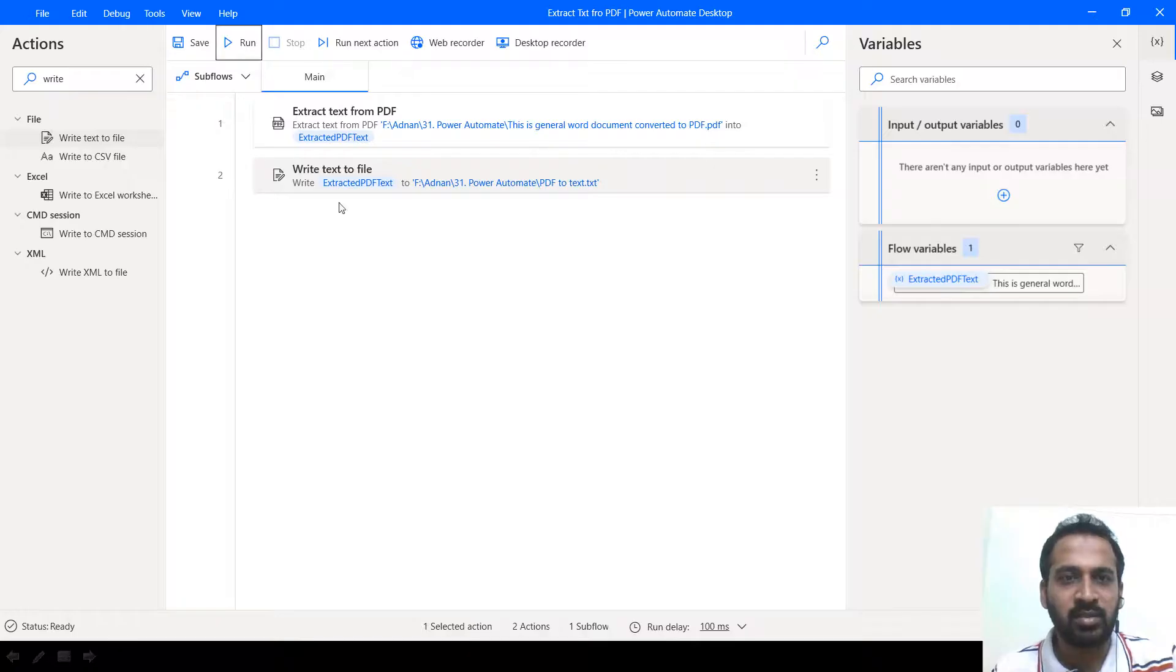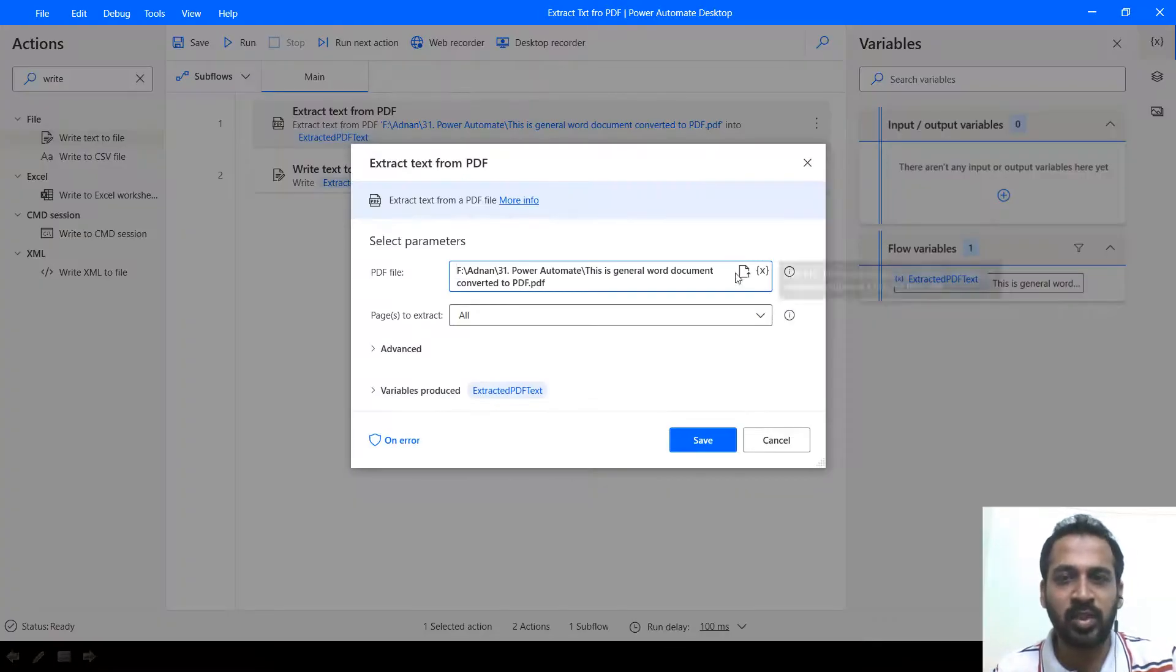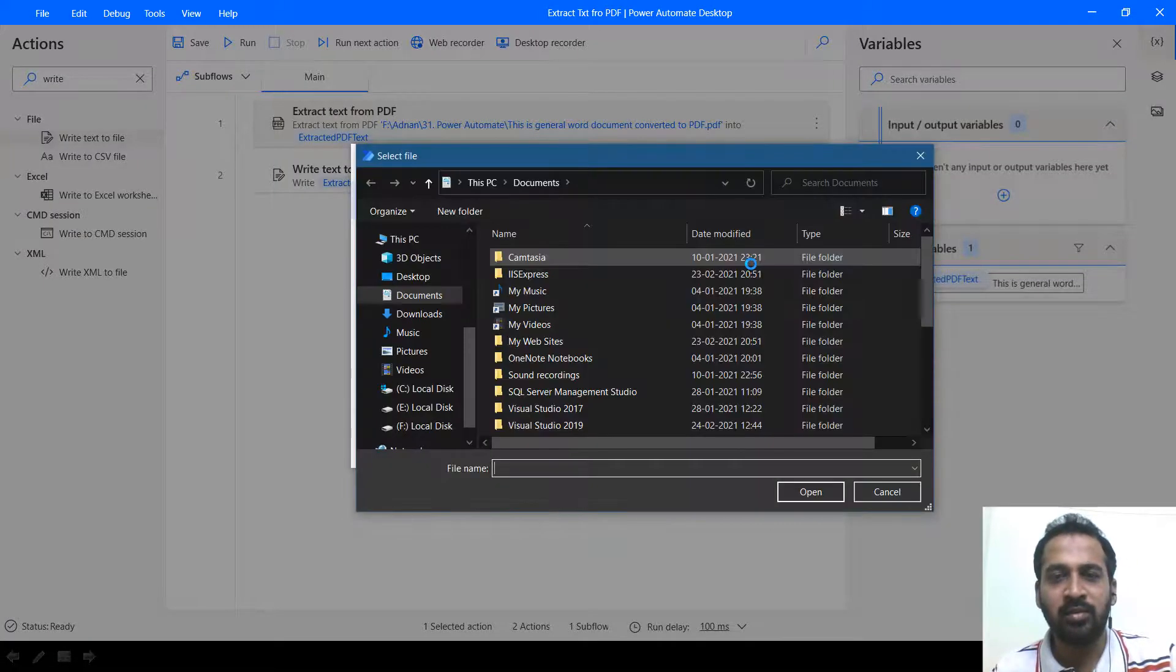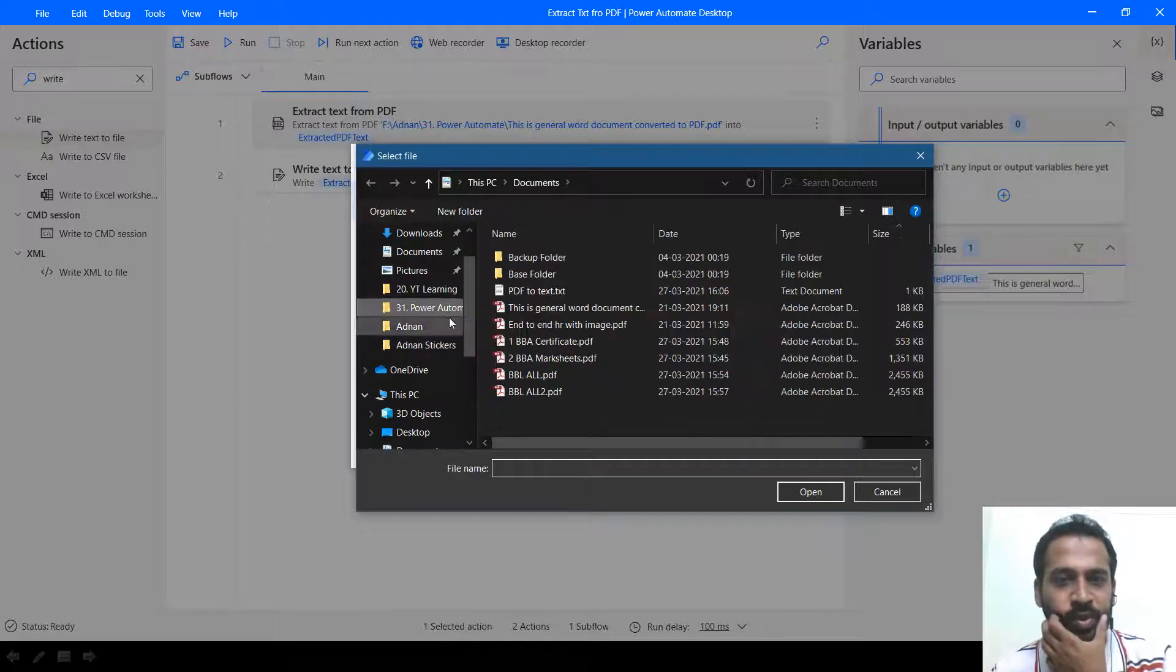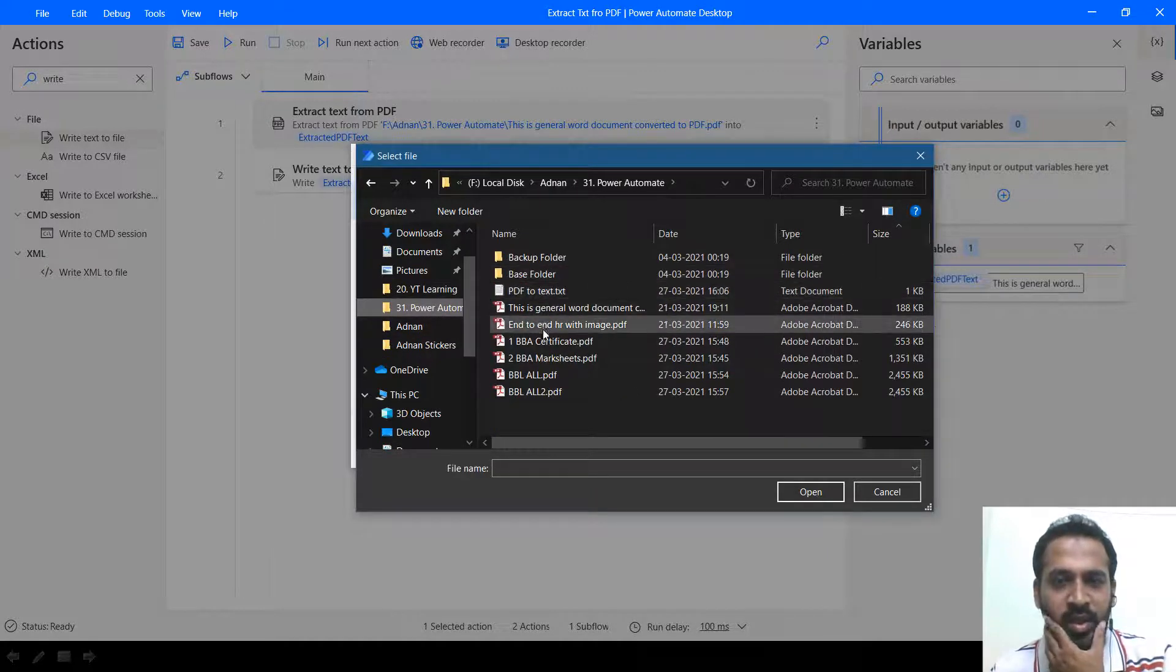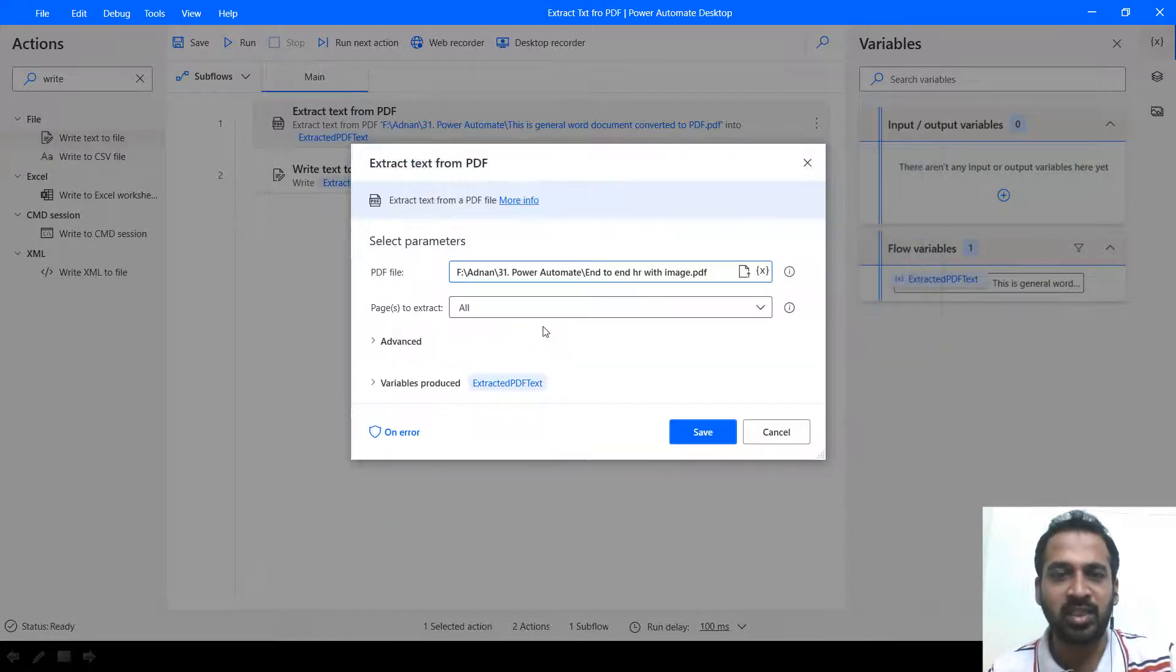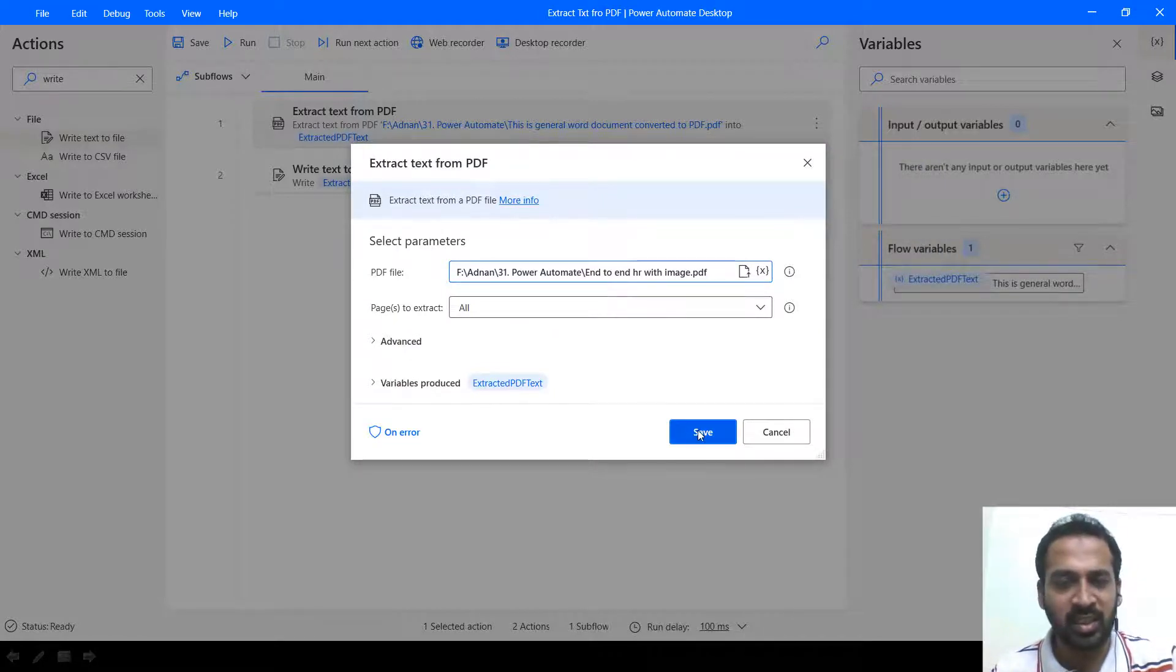Now let's try with some other, which has scanned document. Partially the text. So I'm going to select this one, Power Automate. And that is into an HR with images. It has image as well as the text. So I'm going to use it.